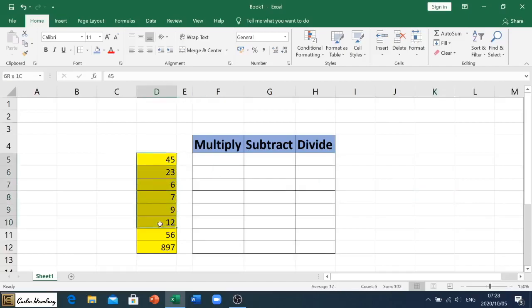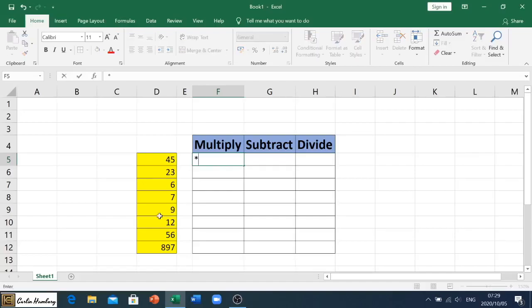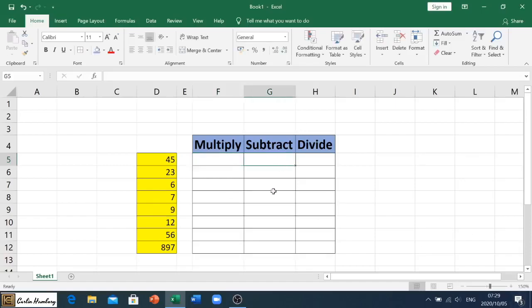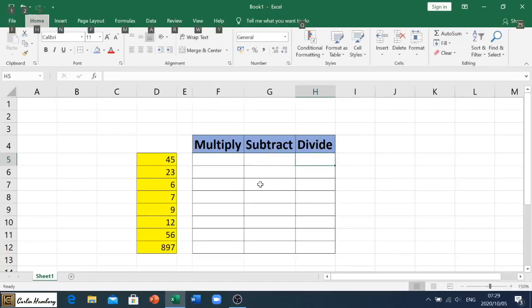So on the left you can see I've got a list of numbers, just random numbers, and we're going to put in the formula as to how to multiply, how to subtract, and how to divide. When we multiply numbers we use the star or little asterisk icon that will indicate multiply. When we want to subtract we are going to use the minus with a little dash, and when we divide we are going to use the forward slash.